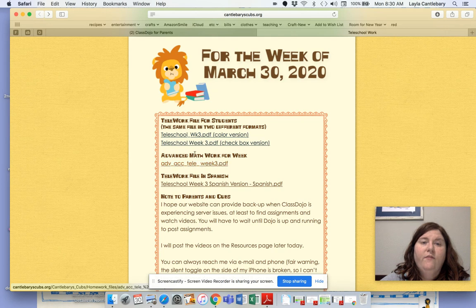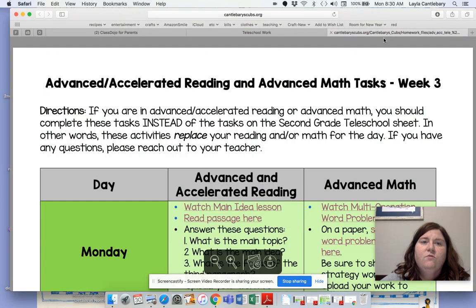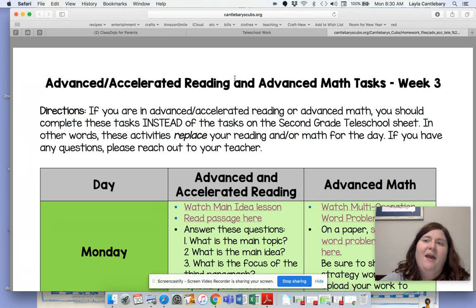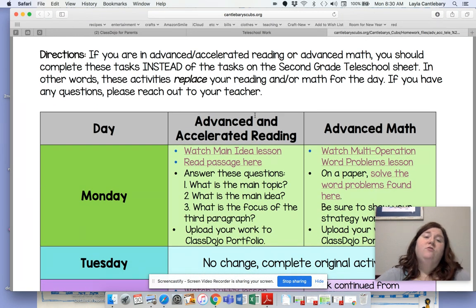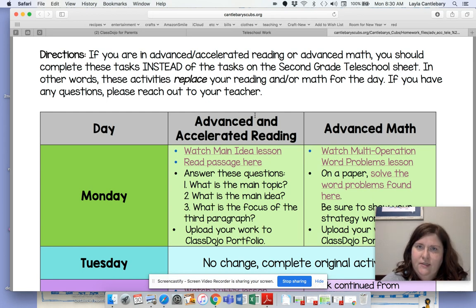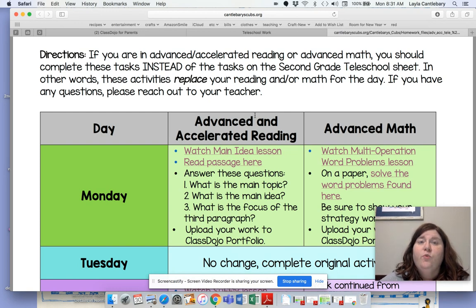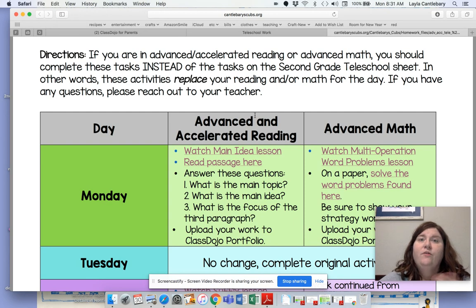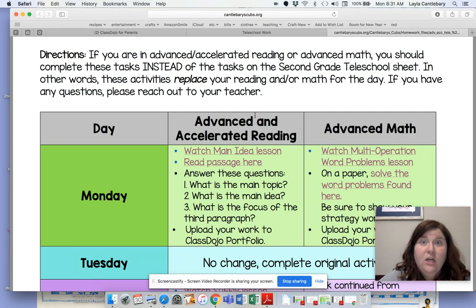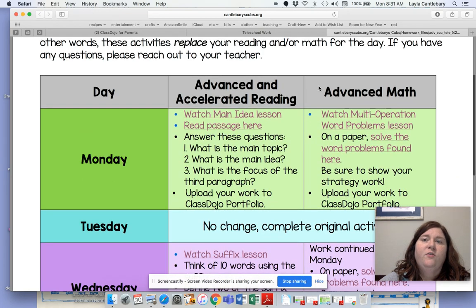This next one is for advanced — it says advanced math but it's also reading, so I'll change that label. If you click on it, it takes you to the document for advanced or accelerated reading and advanced math tasks for week three. Now this is important: please do not do this in addition to your regular activities — this is supposed to replace your activities. Ideally these tasks will take about 30 minutes each, or an hour for both.